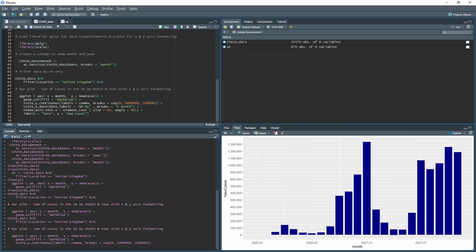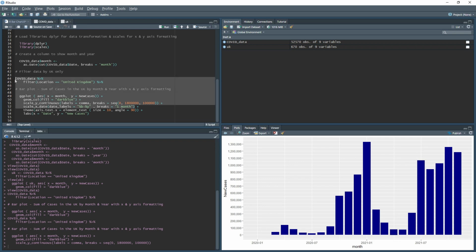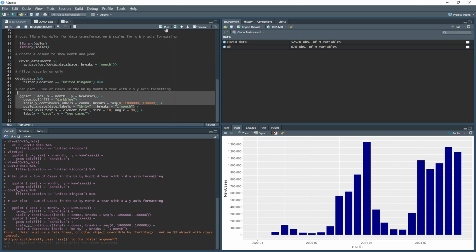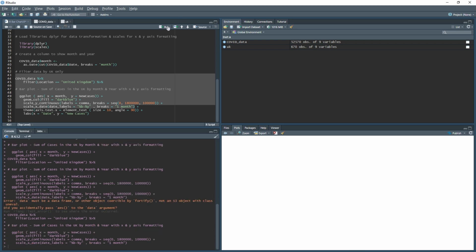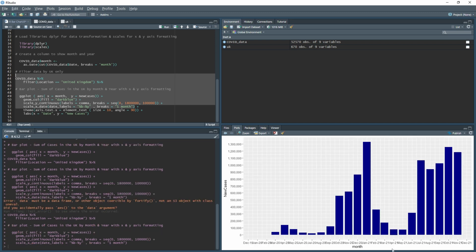Make sure to run the code from the beginning of the full block, otherwise it will fail. Running it from the start gives you all the dates displayed, but they overlap and look terrible because there are so many labels.